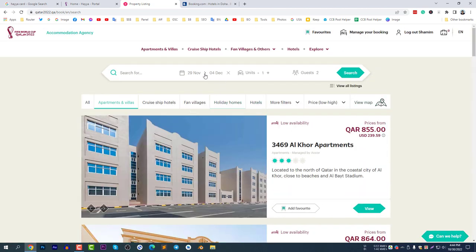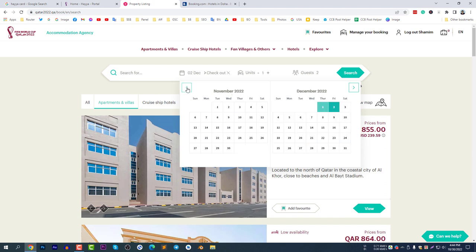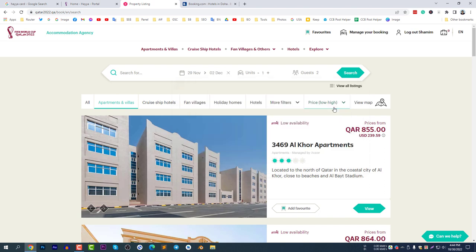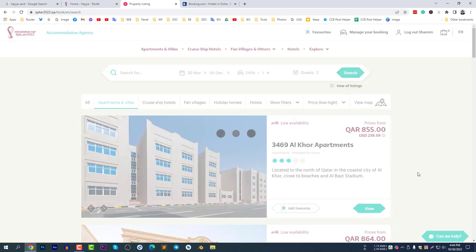Try adjusting your dates. Select from November 30 to December 4 instead, then click Search. You need to adjust the timing to find better availability.